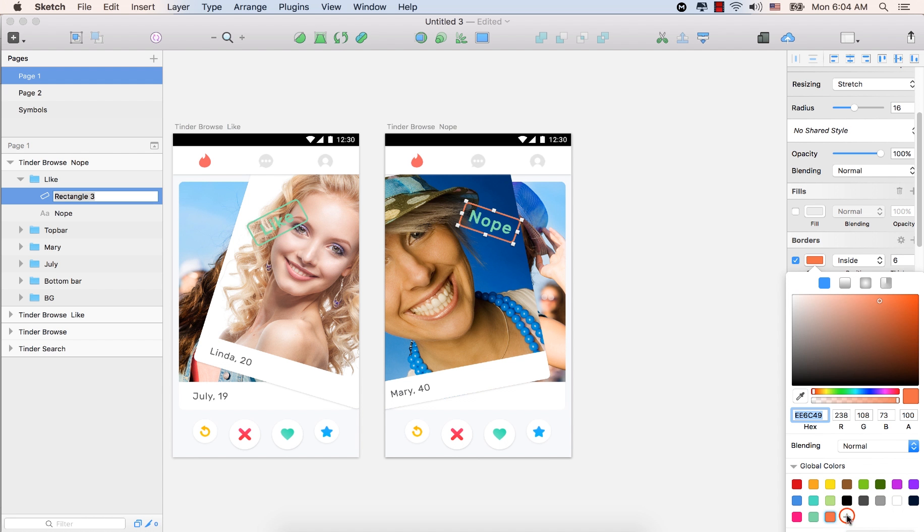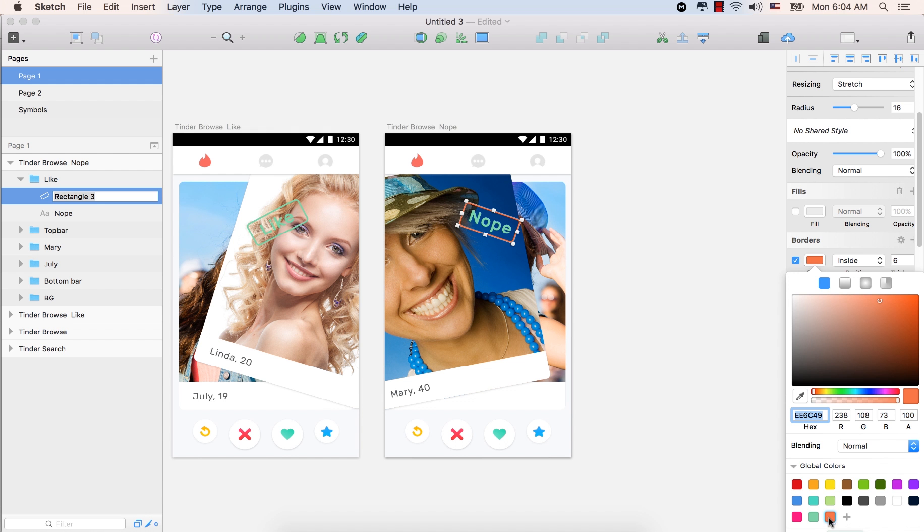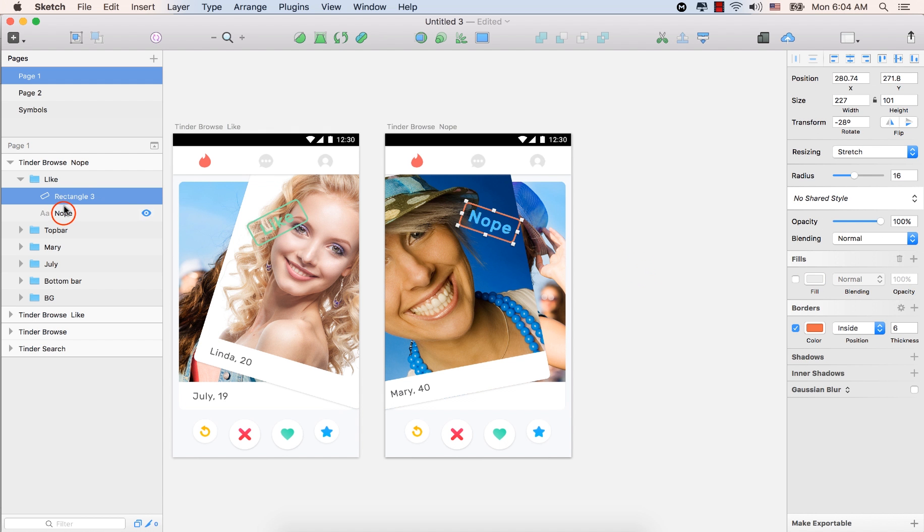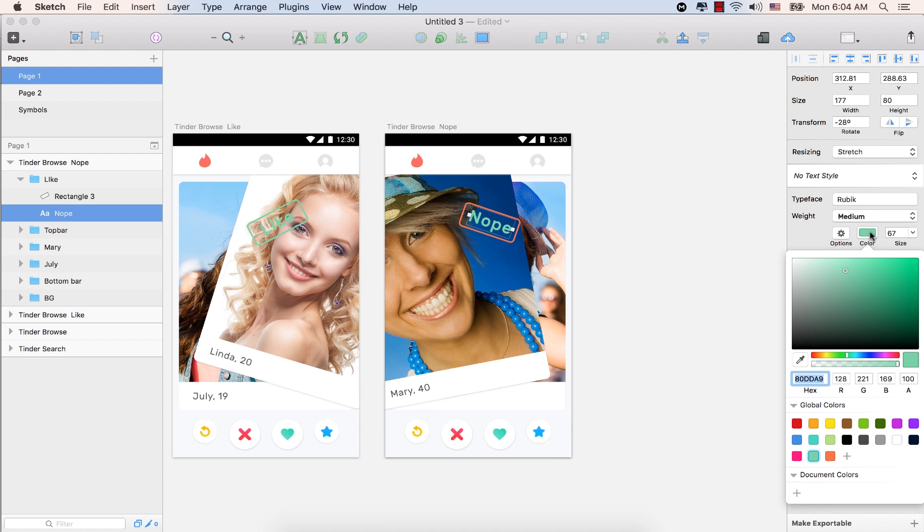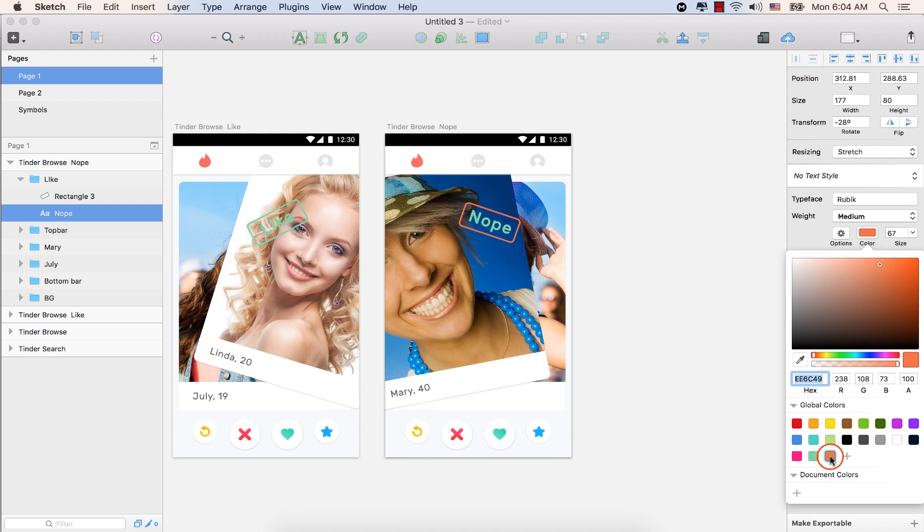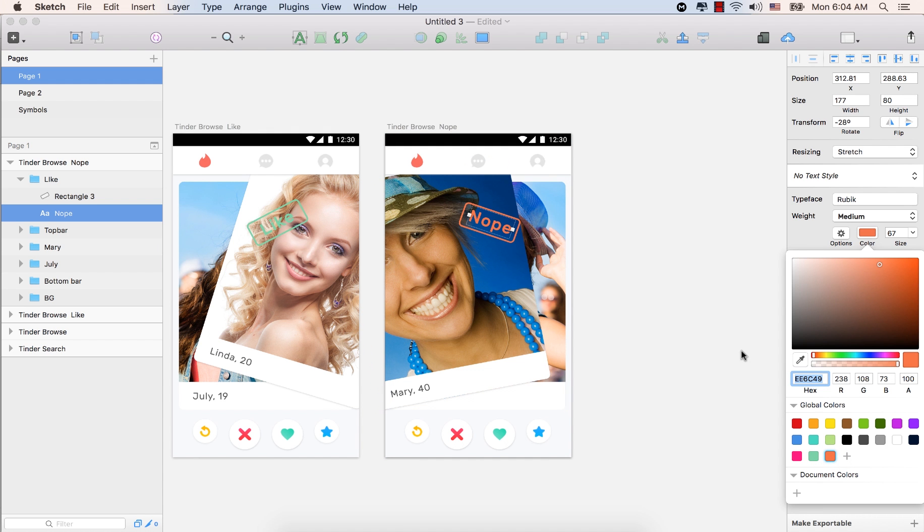So this color will be saved in the global colors. Let's remove the first one. So we have now this color, the global color. And now go to the nope. Select the nope text. Select the color from the inspector panel. This time we don't have to copy and paste or type the hex code for the same color. Click this one, the one we already saved. This color. Click here. And see we have the same color. So this is how we can save the color in the color panel.